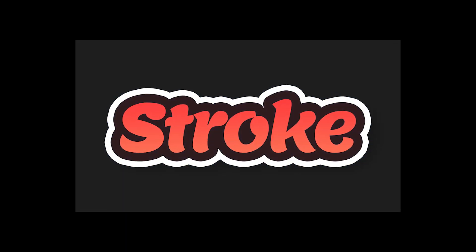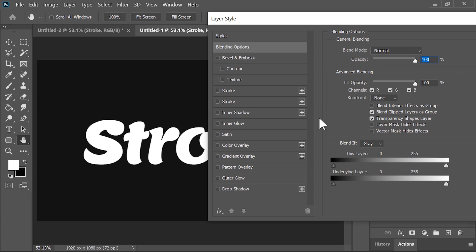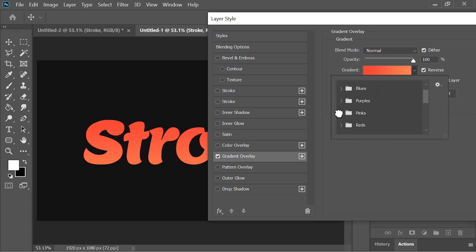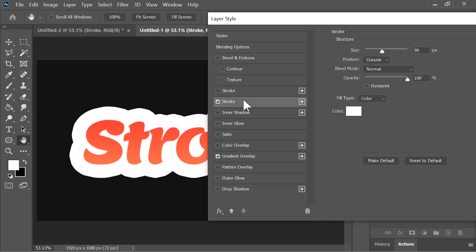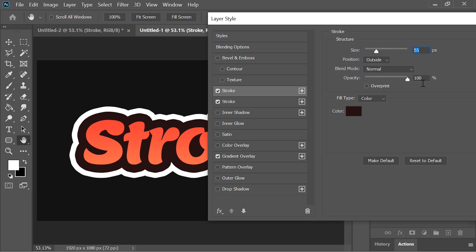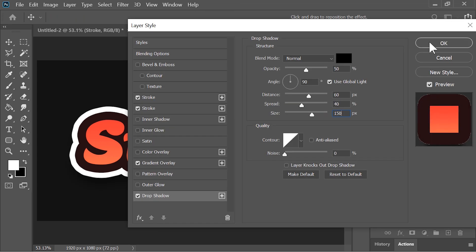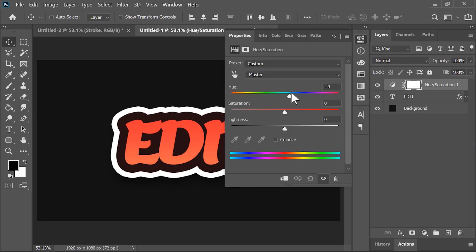Let's create this cool stroke effect. Select the text layer and go to its blending options. In the layer style menu, add a gradient overlay by clicking on gradient overlay — you can choose any of the gradient presets. Select the gradient you want and increase its scale to 150%. Then click on stroke: size is 90 pixels, position is outside, and the color is white. Click on the plus icon to create another stroke — this time the size is 55 pixels with a darker color. Hit OK. Lastly, add a drop shadow to make it stand out. You can also create a hue and saturation adjustment layer on top and move the slider to change its color.